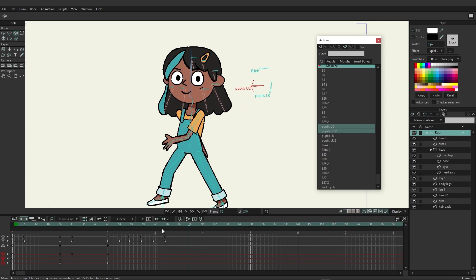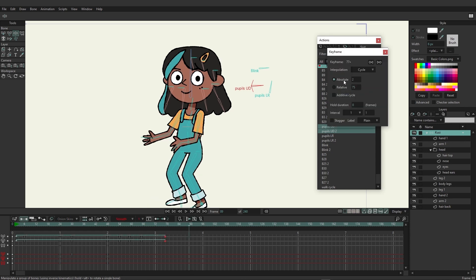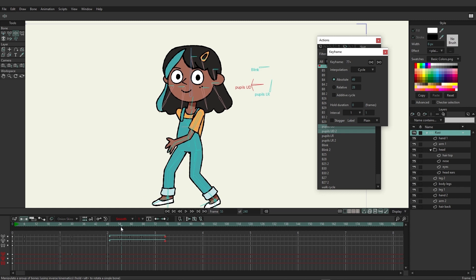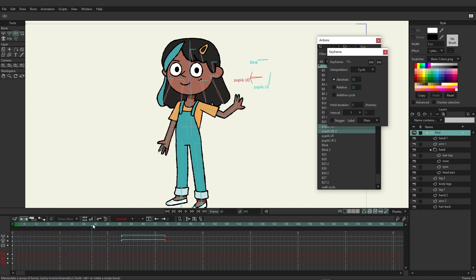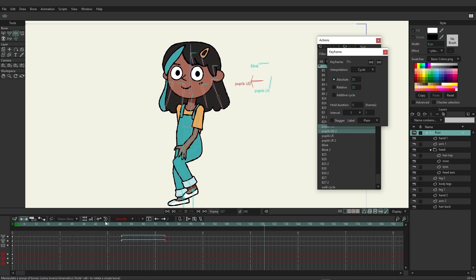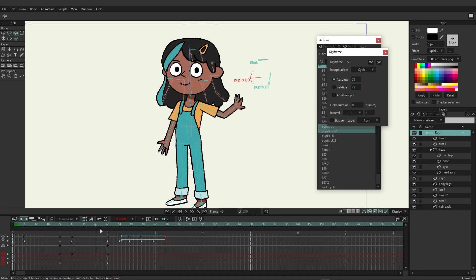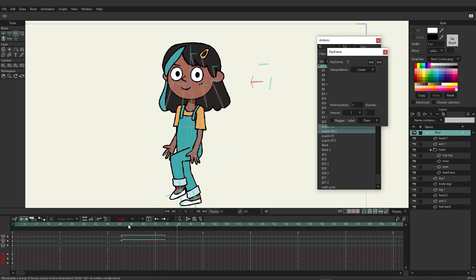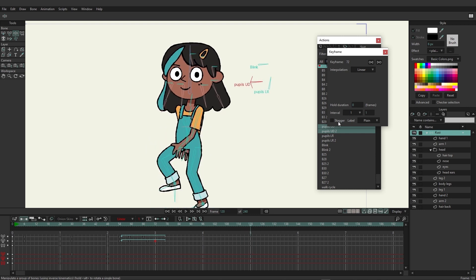To cycle the walk cycle, go to that frame, choose to cycle, set it to absolute, and bring it up to around frame 55. Now she starts walking and keeps walking. Since we inserted a copy, you can come in and adjust these keys — for example, adjusting the speed — without affecting the original action.